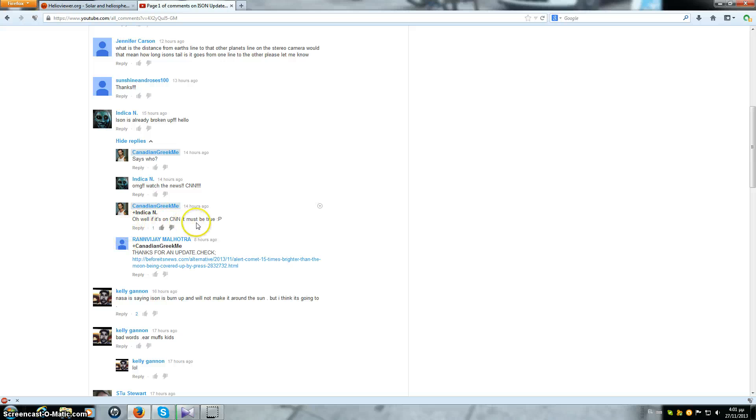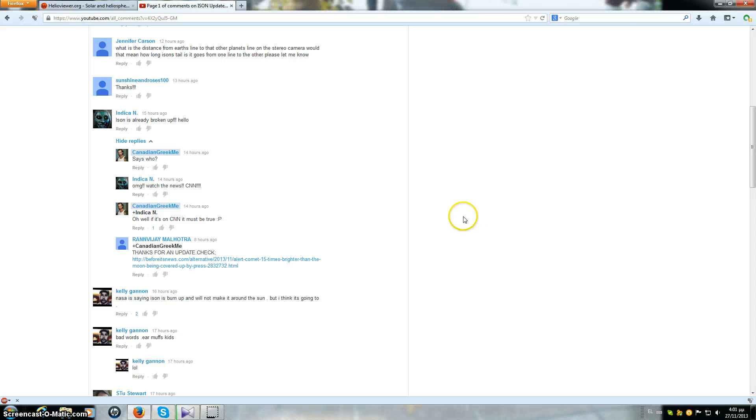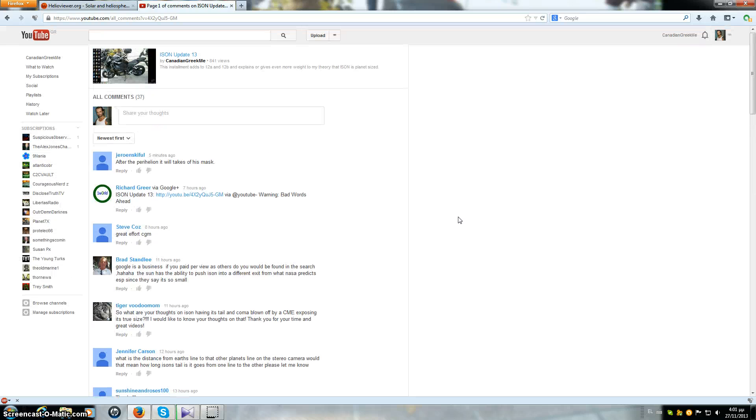Because of that I don't know what kind of news is being broadcast out there in the States but I don't think ISON is going to break up.